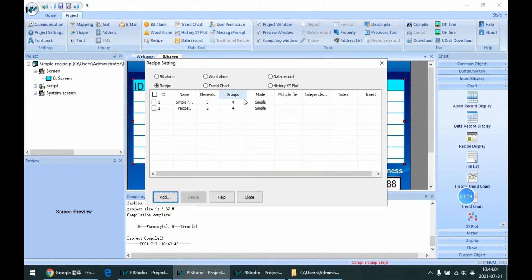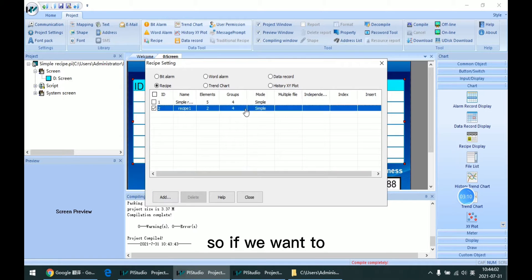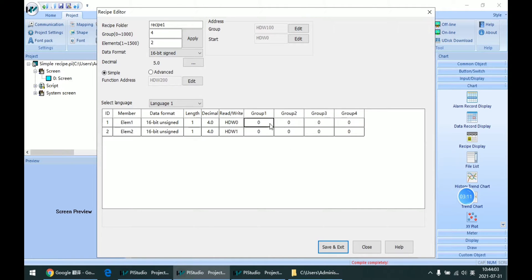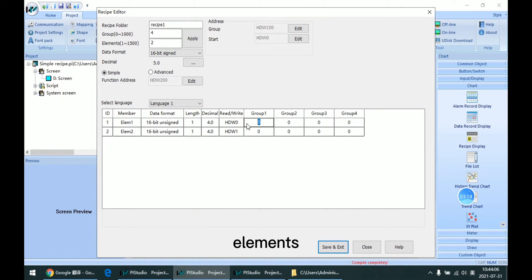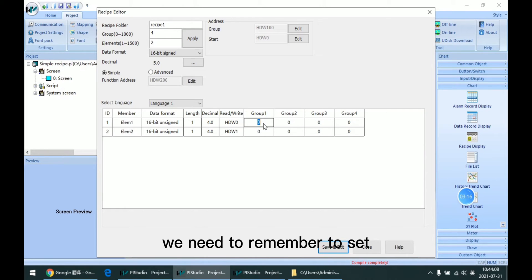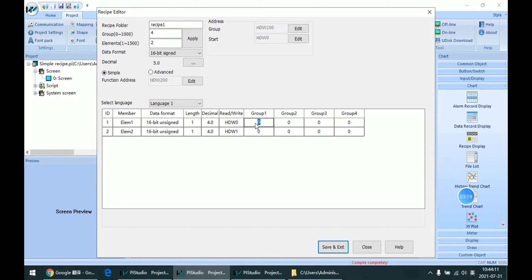We can see it just has two elements in the group. If we want to use different elements, we need to remember to set the parameter here.